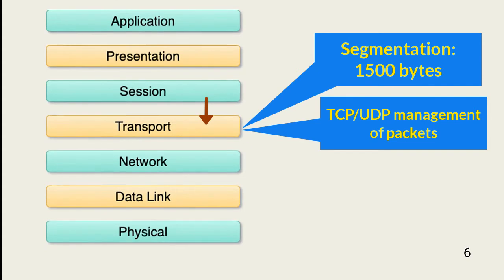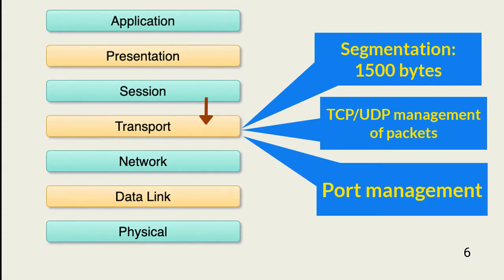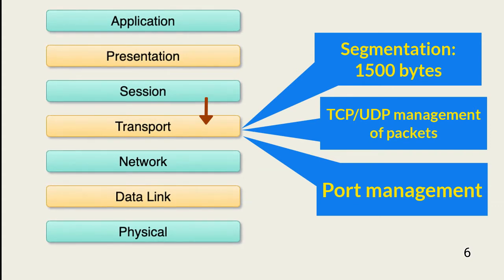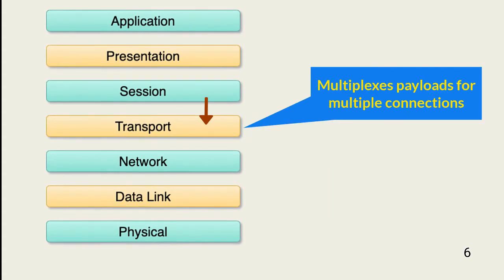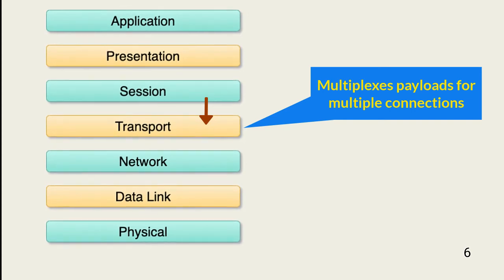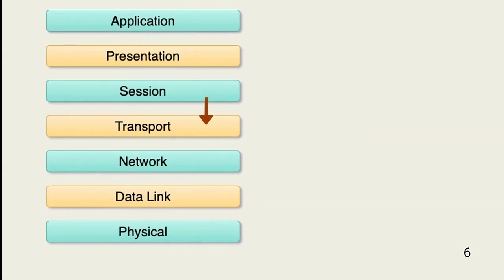The transport layer also manages the ports on which the packets are sent and received. The port number is assigned or read at this layer. Finally, the transport layer manages communication with multiple external devices by multiplexing payloads. This layer adds a TCP UDP header and moves the emerging packet to the network layer.